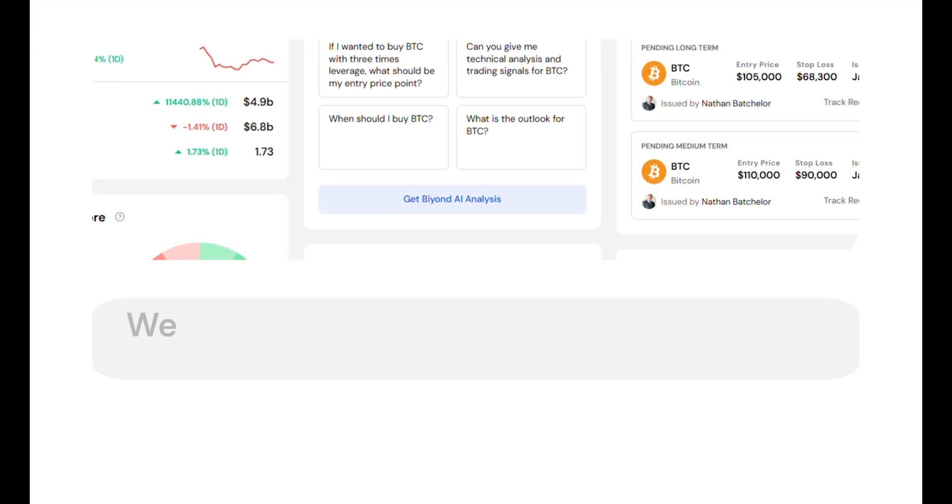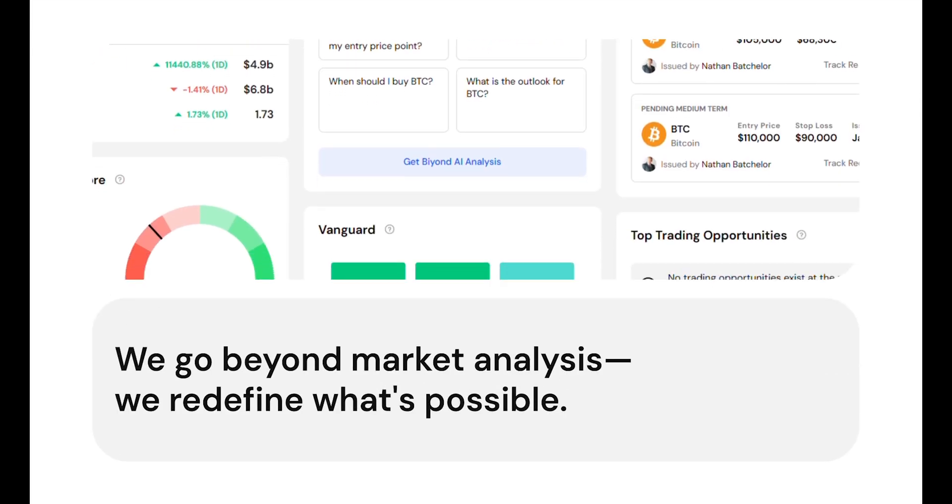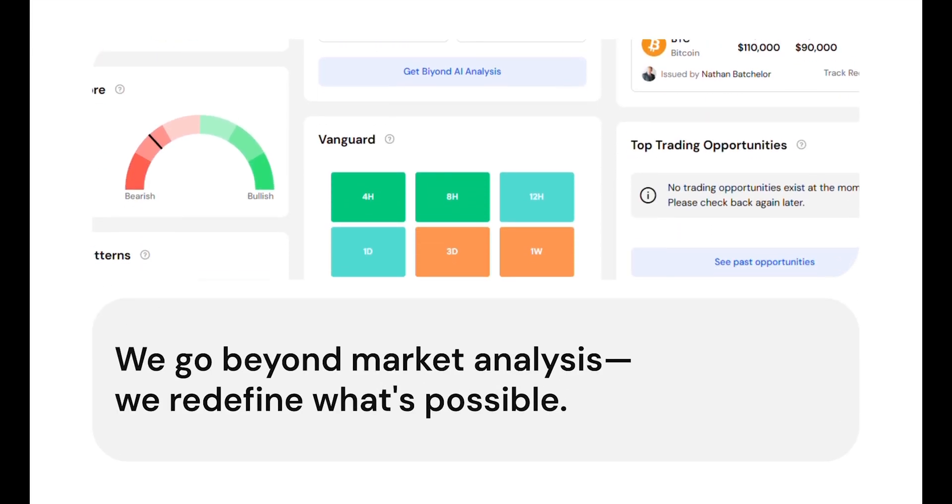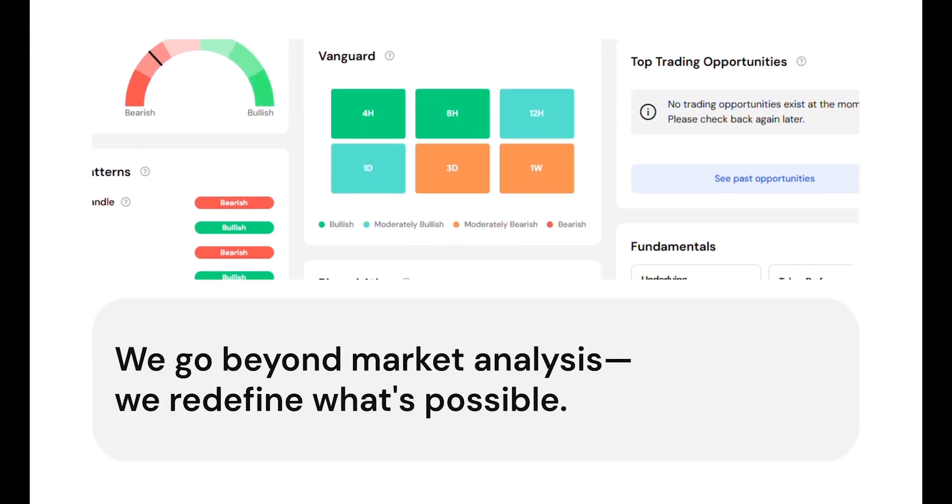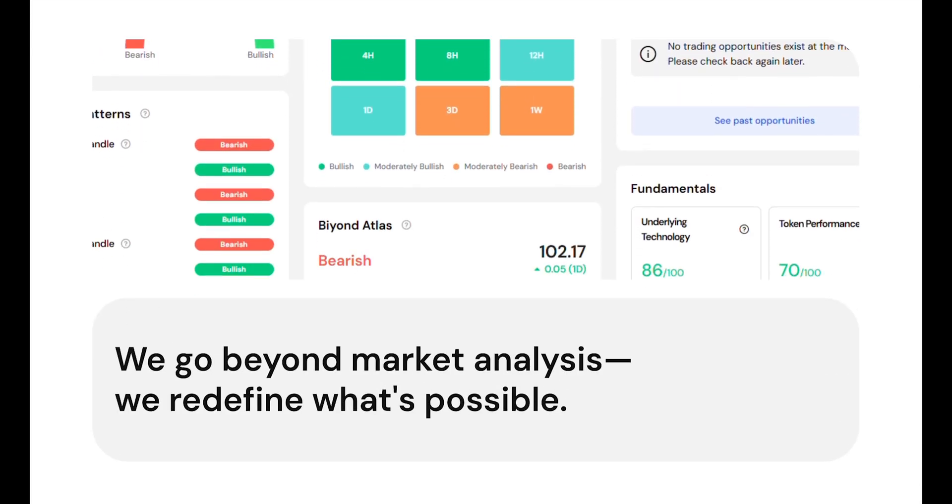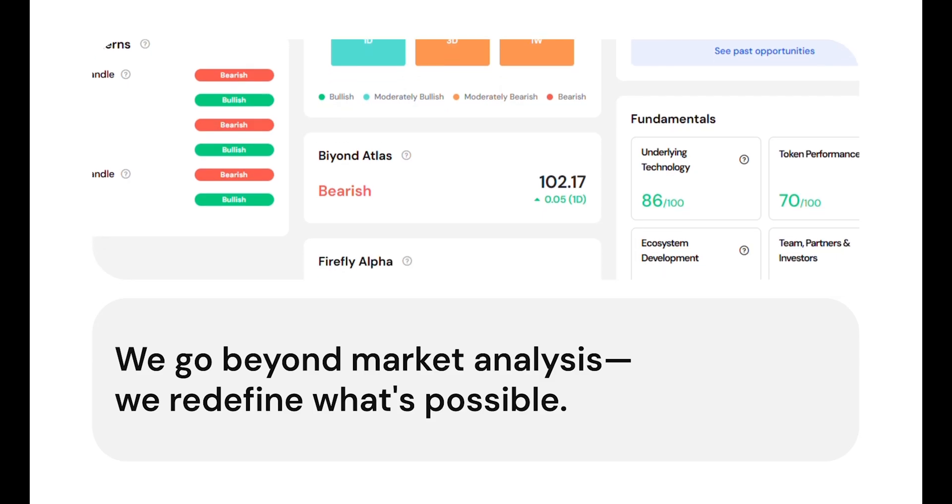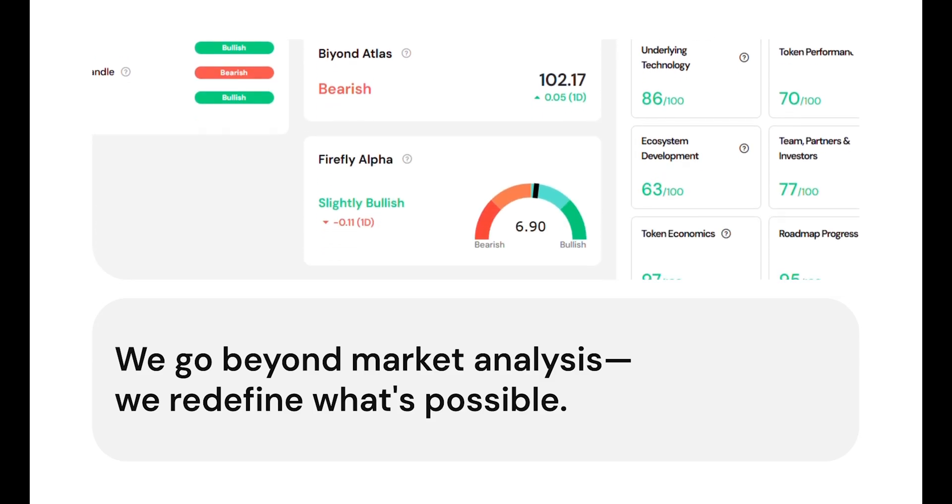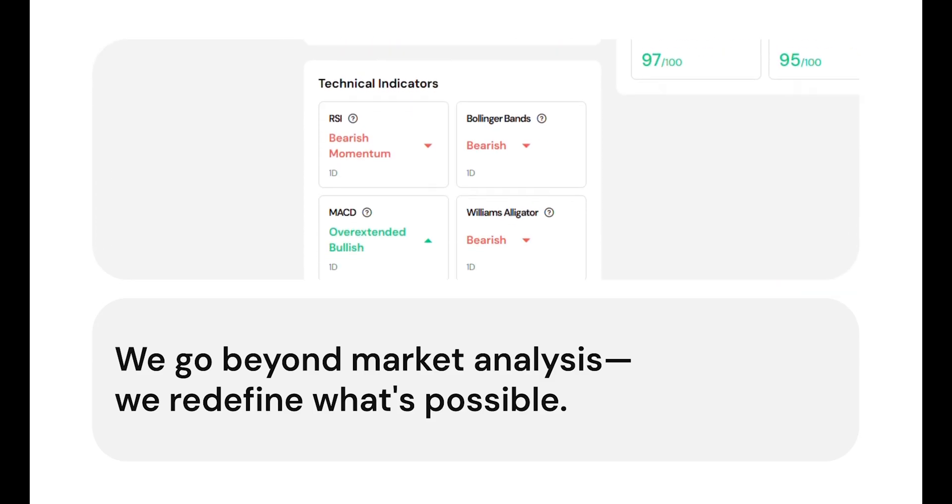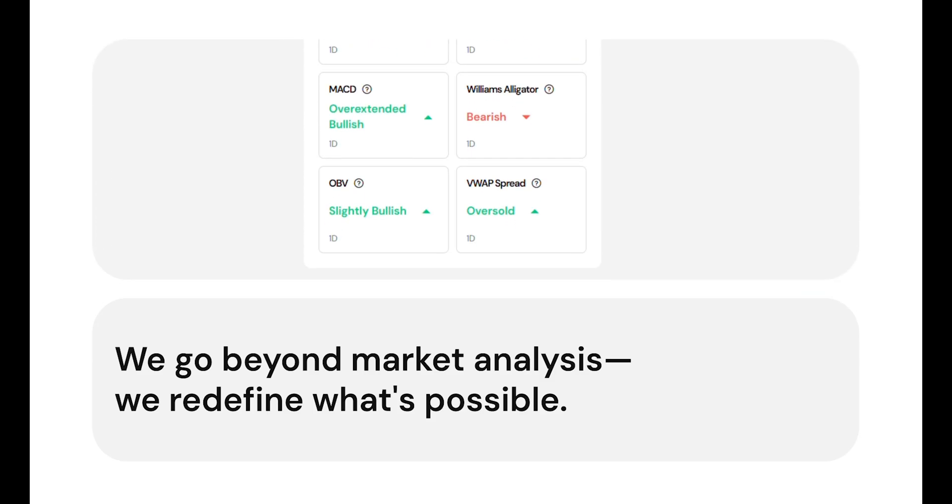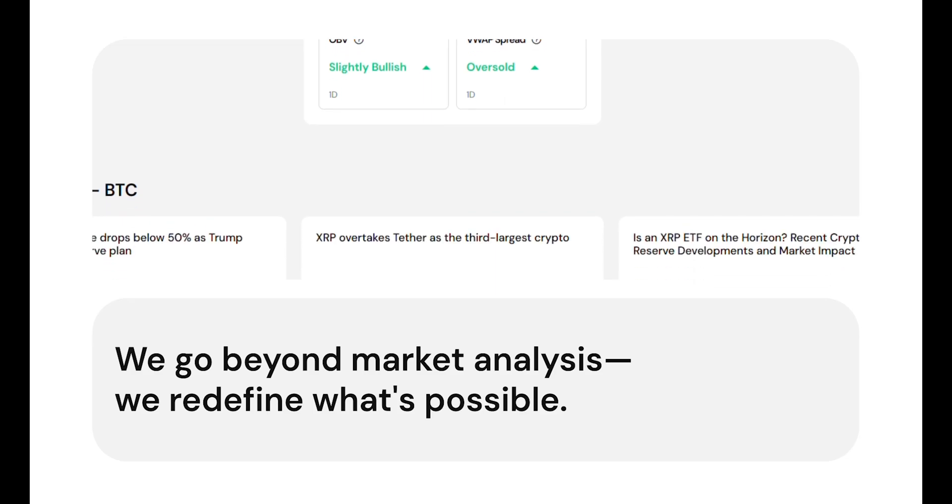At Beyond, we don't just analyze the market, we redefine what's possible. Our research prioritizes minimizing drawdown while capitalizing on the high growth potential of crypto assets.